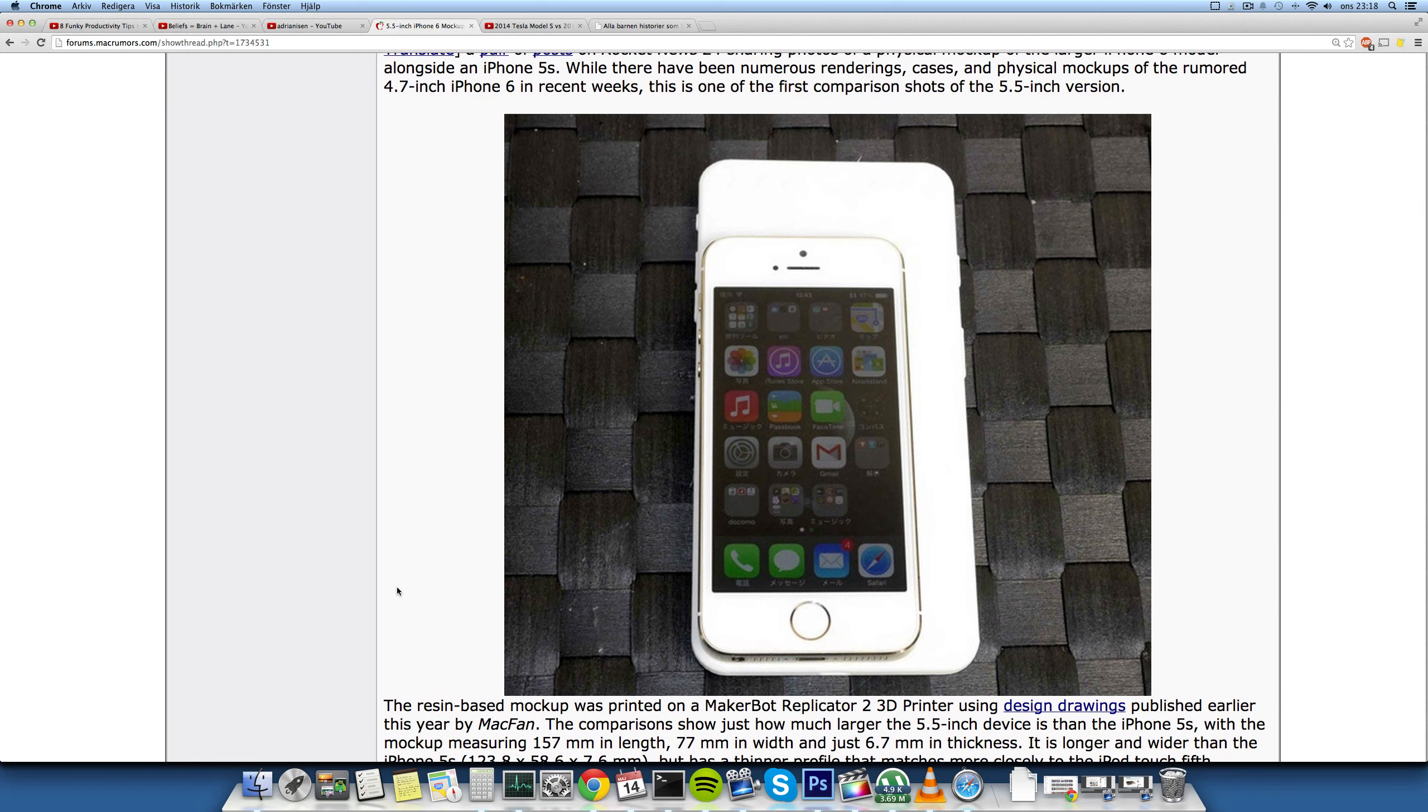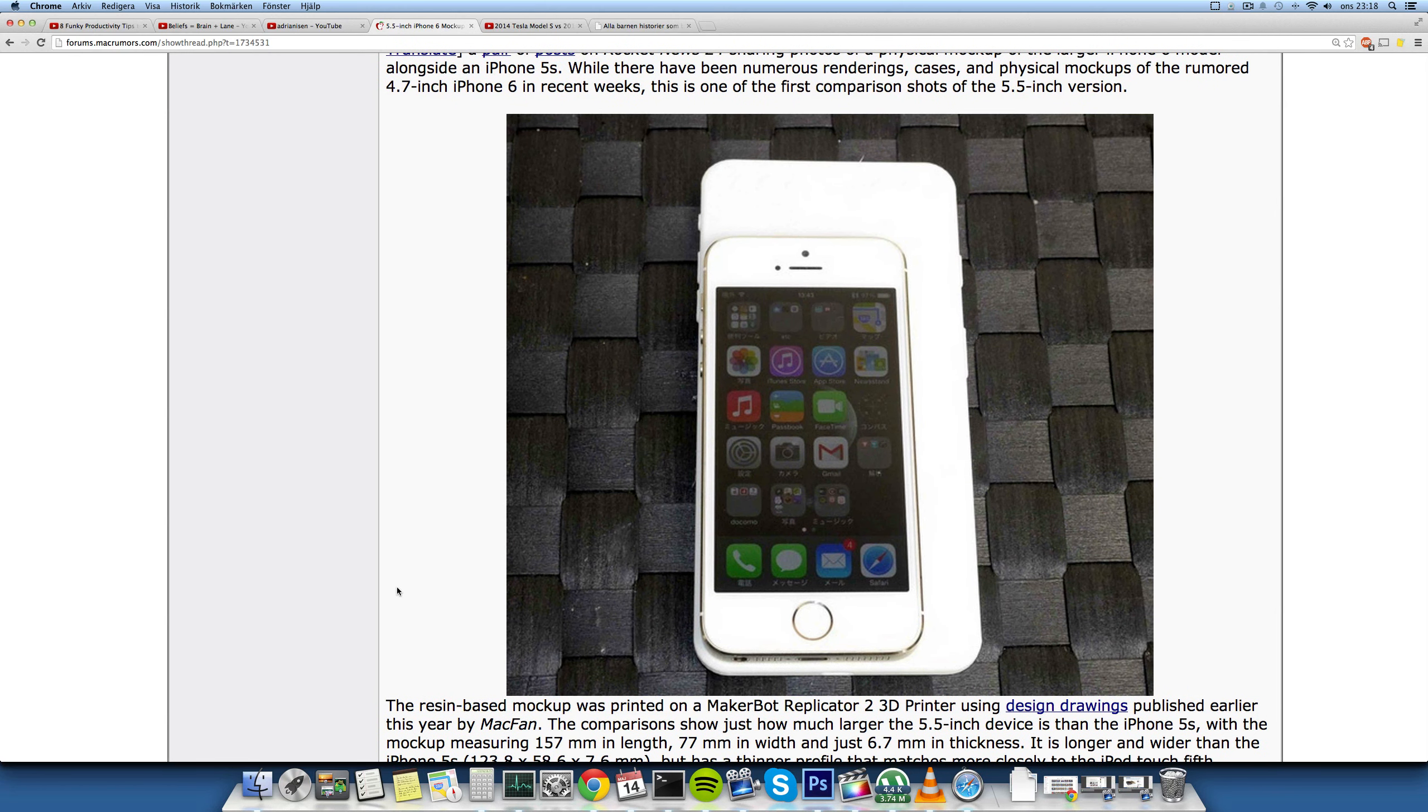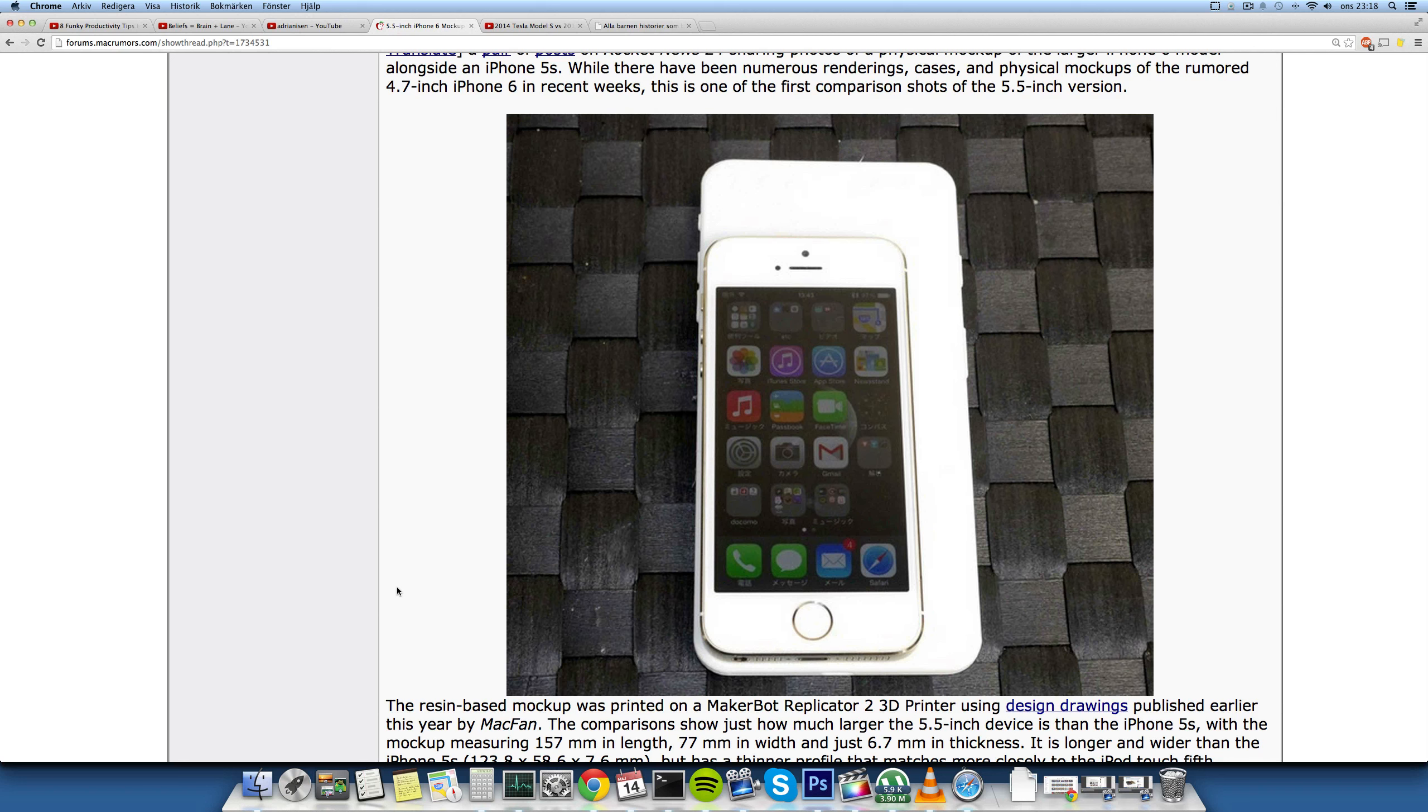They've basically stacked an iPhone 5s, the current generation iPhone, on top here. So it looks pretty intense, it looks way bigger, and this is the thing.